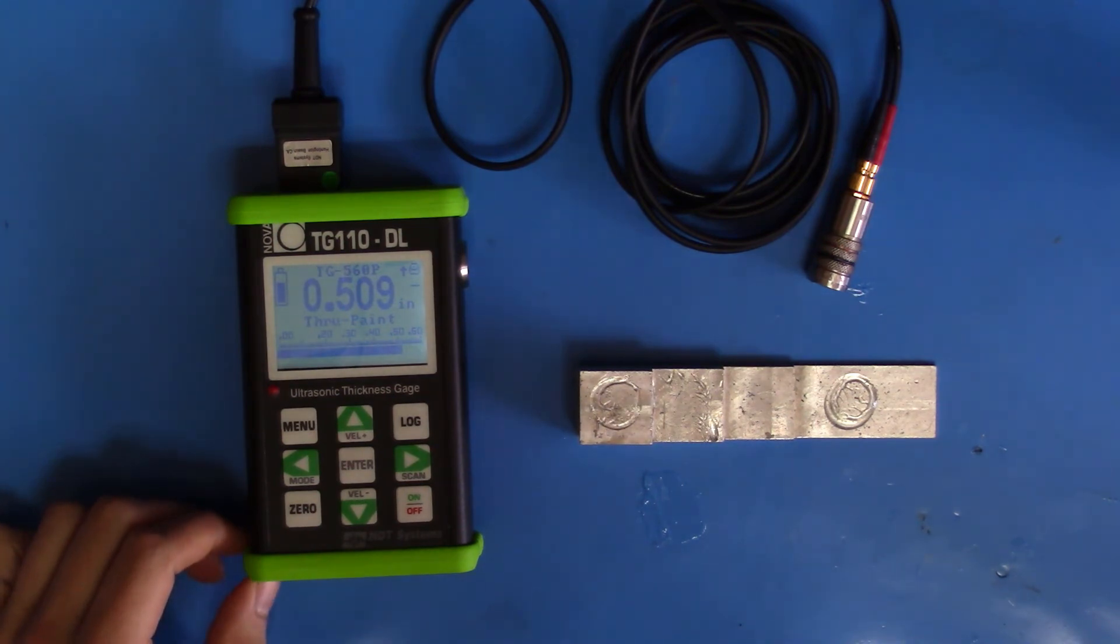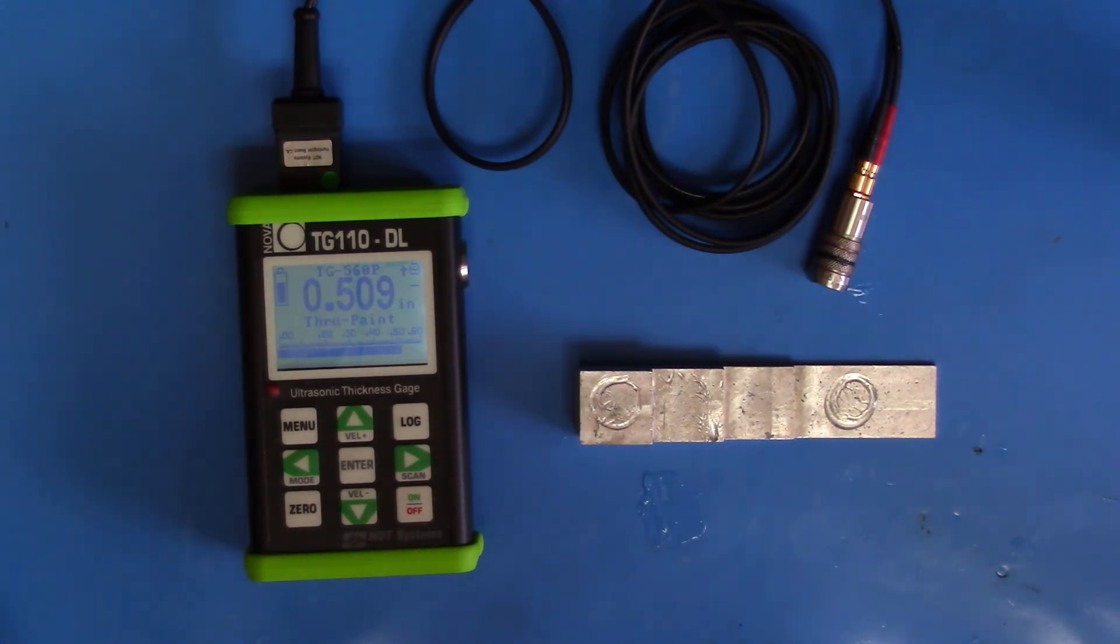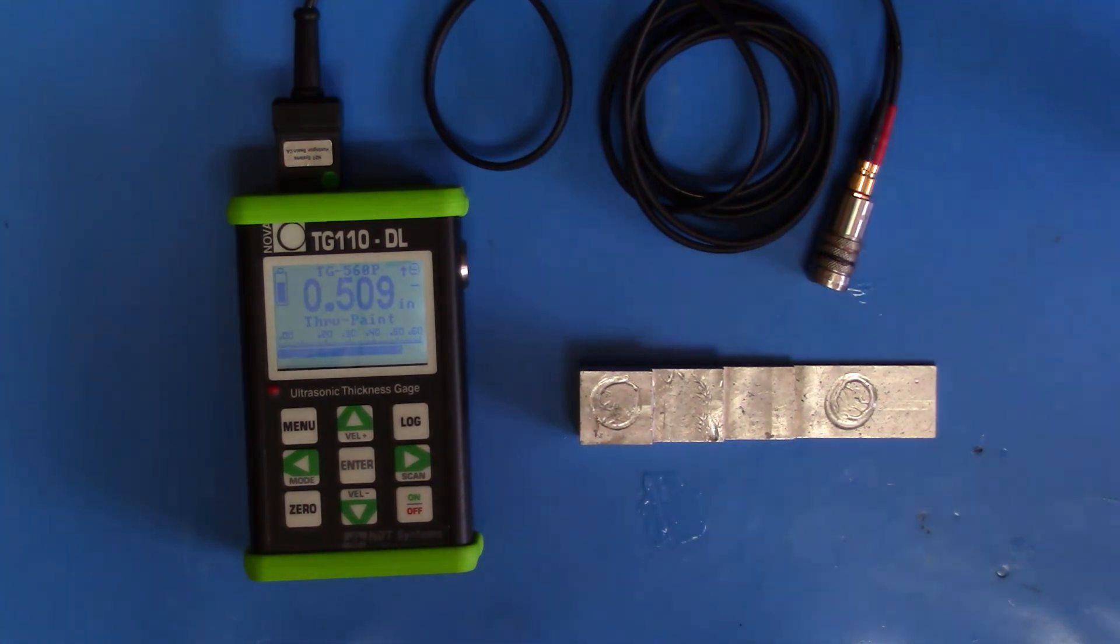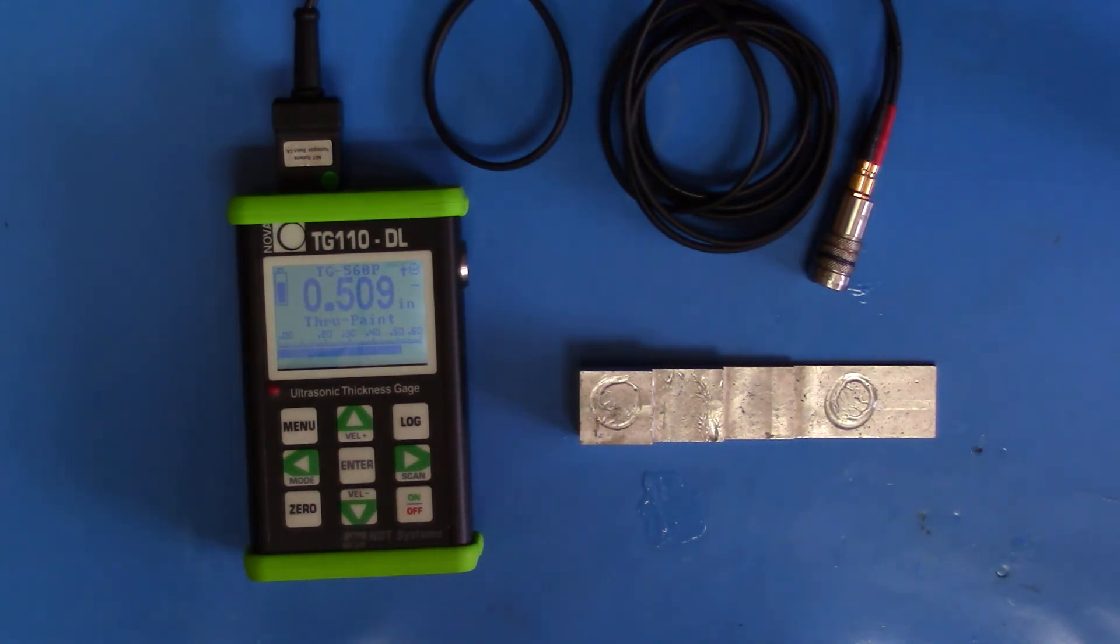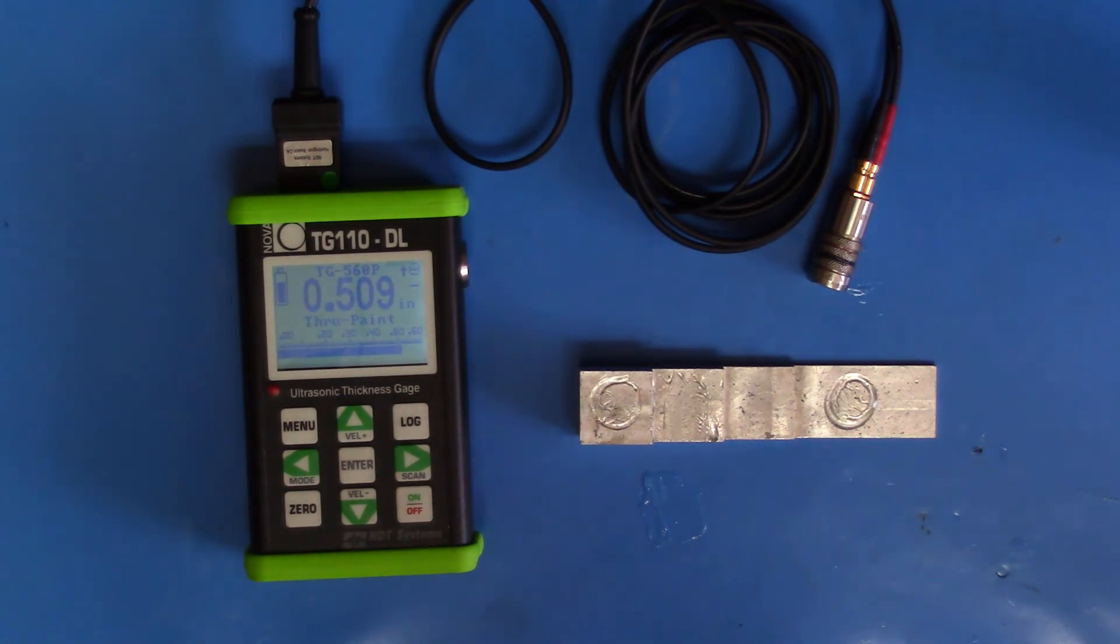One limitation you'll run into is your thickness range. Because it uses a delay line, there's a maximum thickness in steel of 3 inches. And because the software is excluding pulses near the interface, your minimum thickness range will be around 0.1 inches in steel.